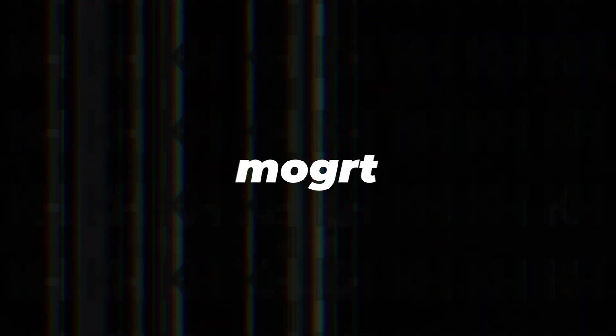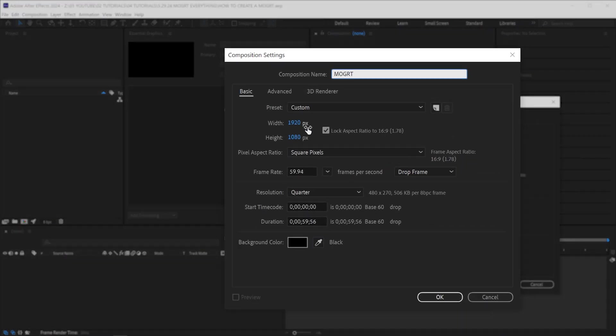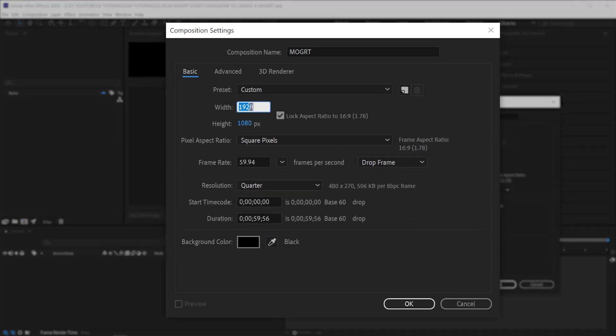Like this, this, and this. How to create a Mogurt. Open up After Effects and create a new composition. Name the comp whatever you want and set your size and frame rate, and also set your duration.